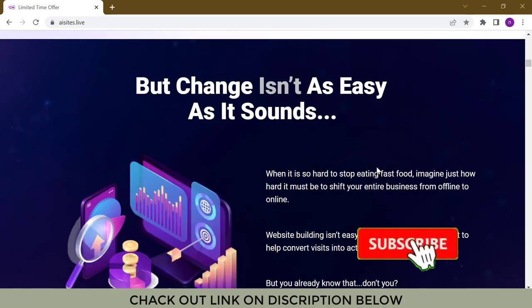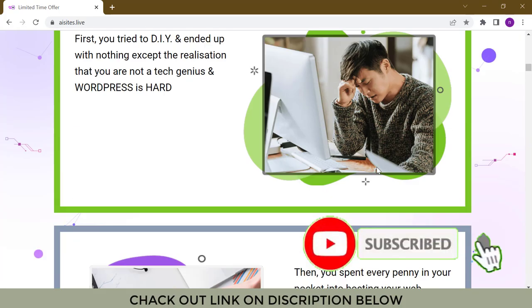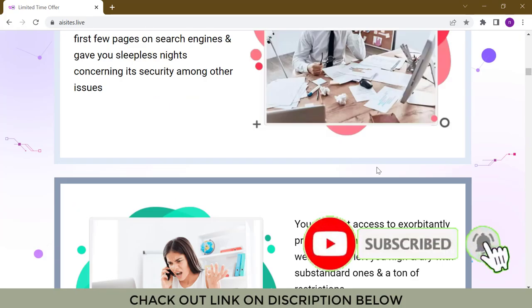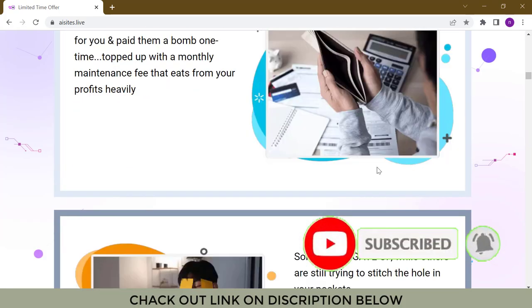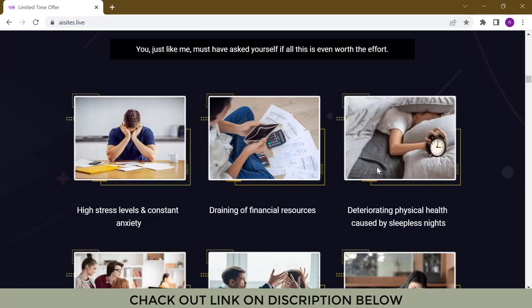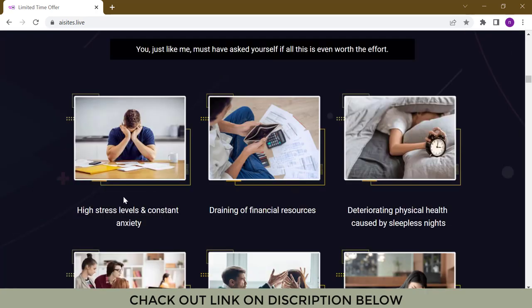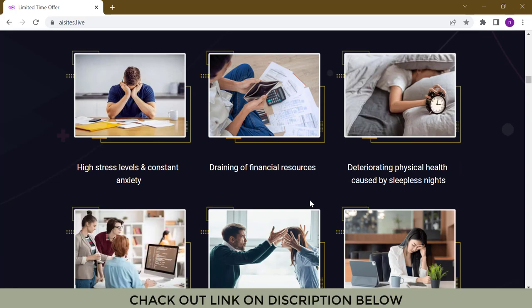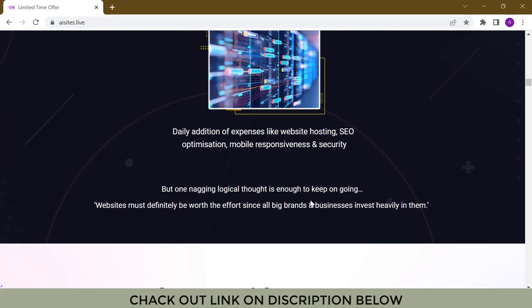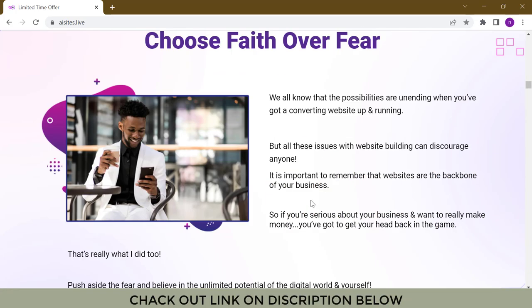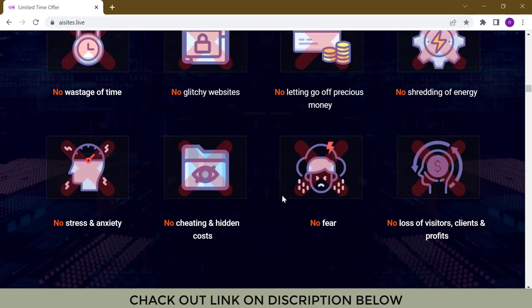No wastage of time. Unlike me, you don't have to go through all the steps of torture to set up your own website. This means: no glitchy websites, no shredding of energy.